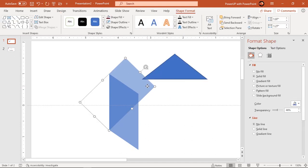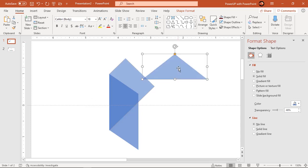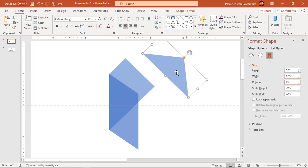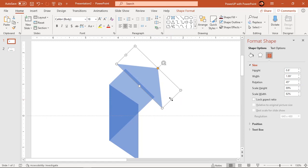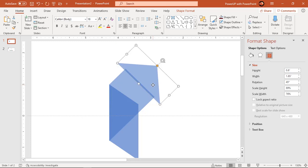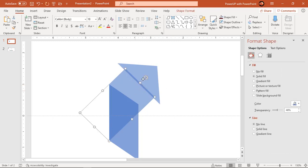Making use of Format Painter, apply the same format settings as that of the rectangle shape. Rotate it by 45 degrees and align it with the rectangle to make it an arrow-headed shape. Finally, union both shapes.